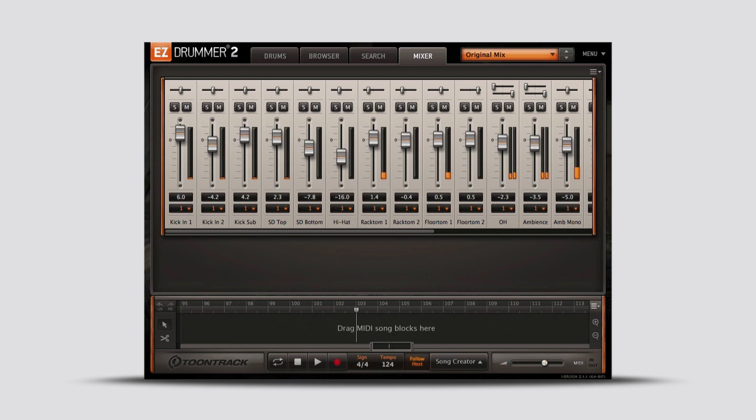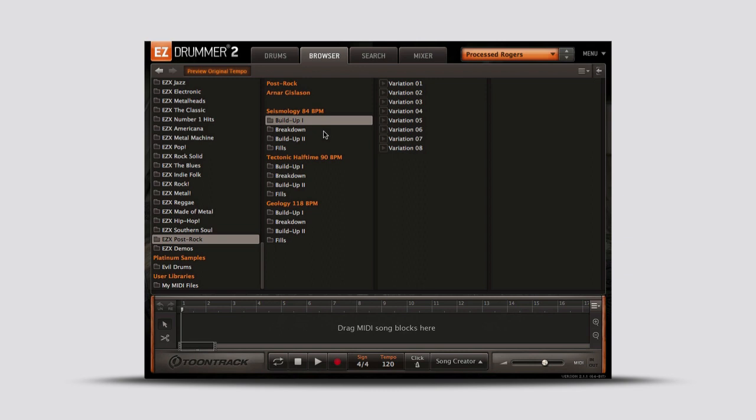Post-Rock also includes a sampling of grooves played by session drummer Anar Gislason. The grooves are organized by intensity into build-up, breakdown, and fills sections.